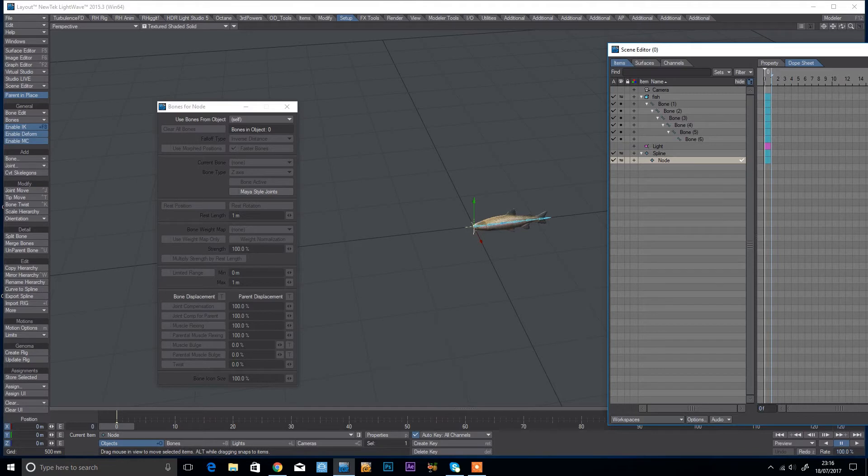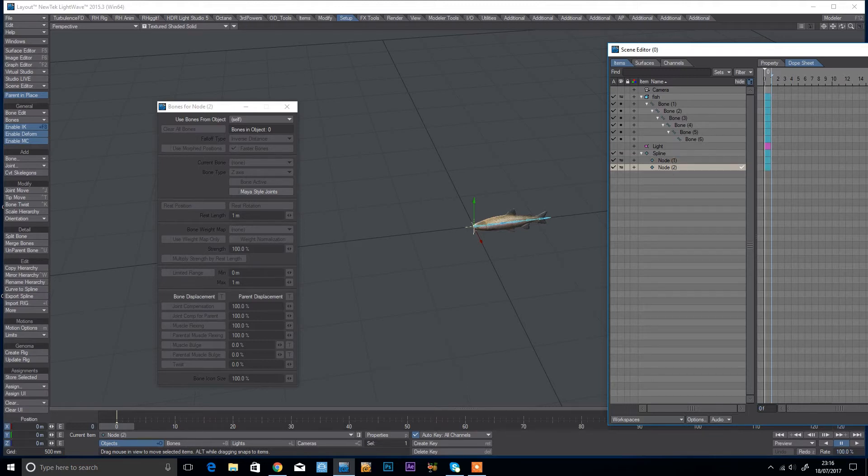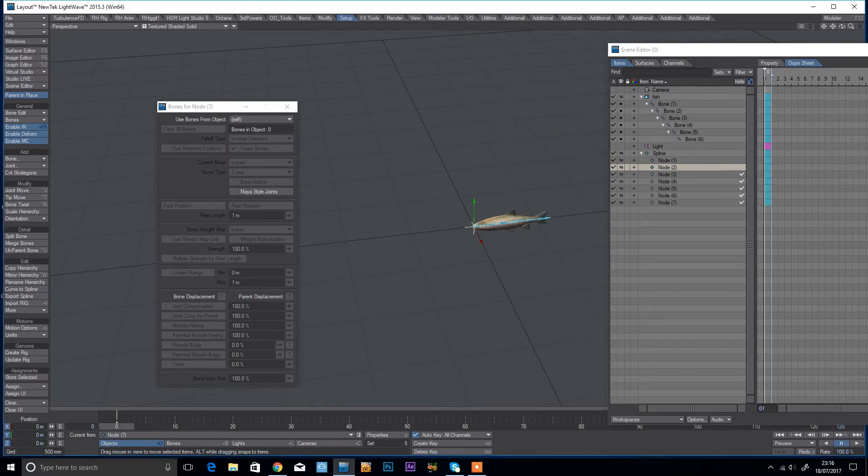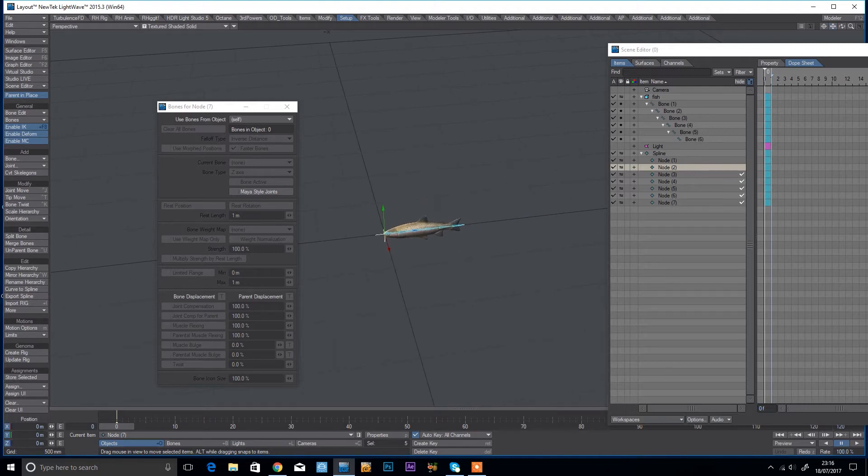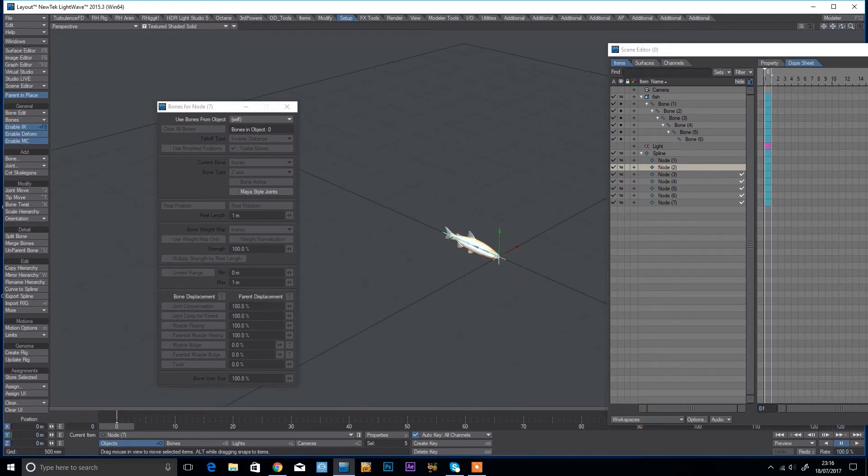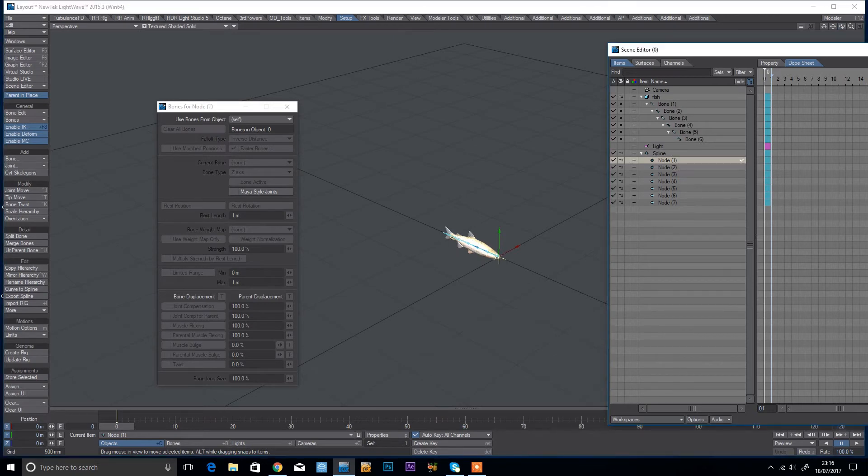Then I'm going to just duplicate that, so I'm going to clone that another five times. Okay, so what I'm going to do here is I'm going to leave node 1 where it is and then just start spreading these out.